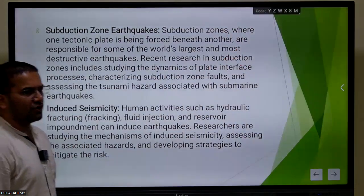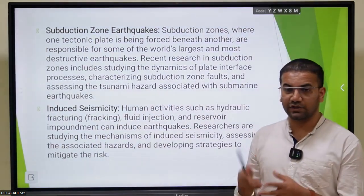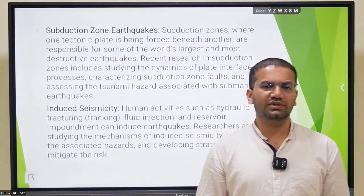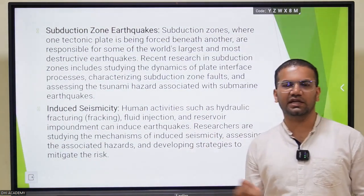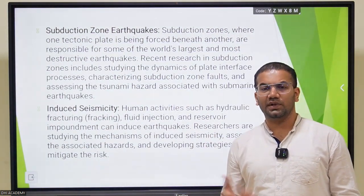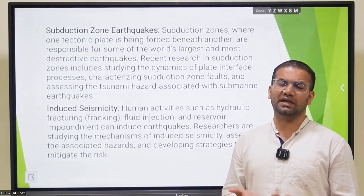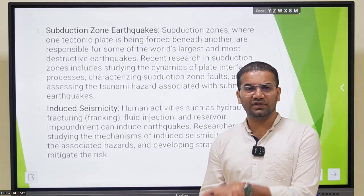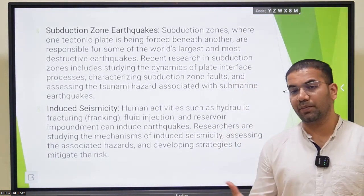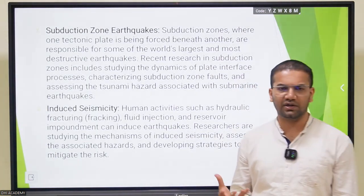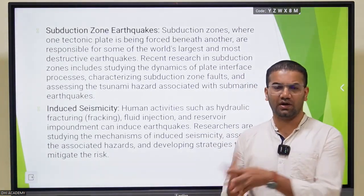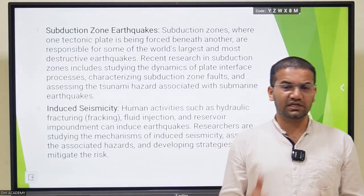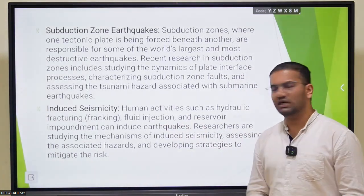Let's understand induced seismicity. Induced seismicity indicates tension induced by human activities. This includes hydraulic fracking, fuel injection, and even reservoirs and dams which have caused massive displacement of underneath fault and rock. Deep mining activities and human interaction with earth's continental and oceanic plates result in these disturbances, which are called induced seismicity.